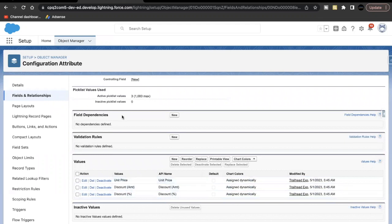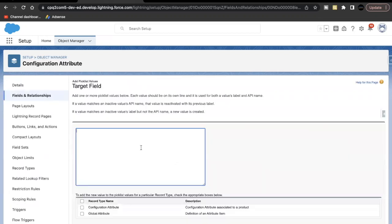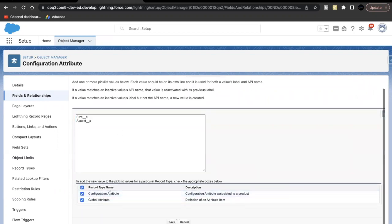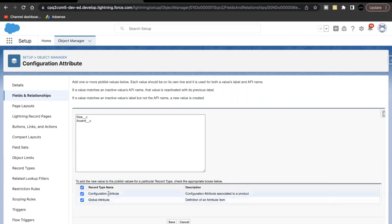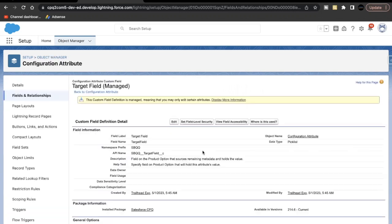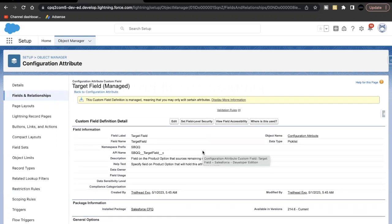There are already three values present in the Target Field picklist. We need to add two more — the API names of the Size and Accent fields we just created on Product Option. Click New, paste the API name, and select both record types — Configure and Global Attribute — which we enabled in the previous unit for the System Admin profile. Click Save.